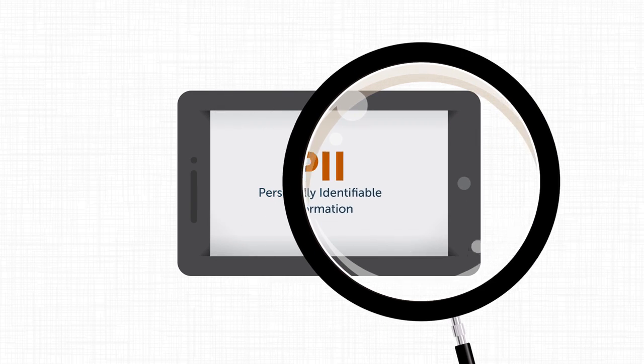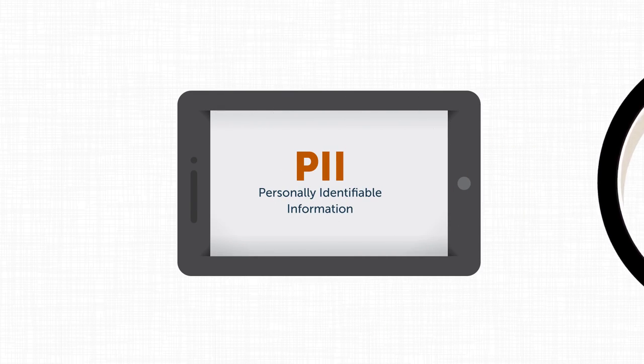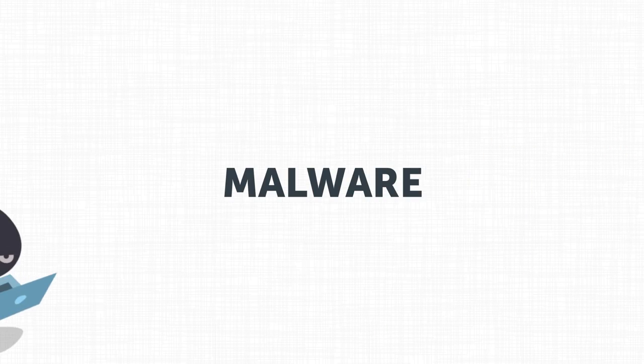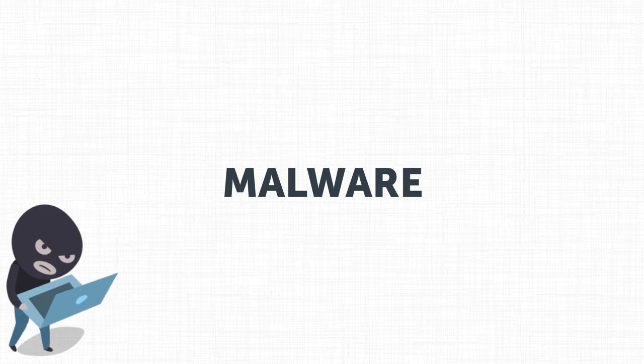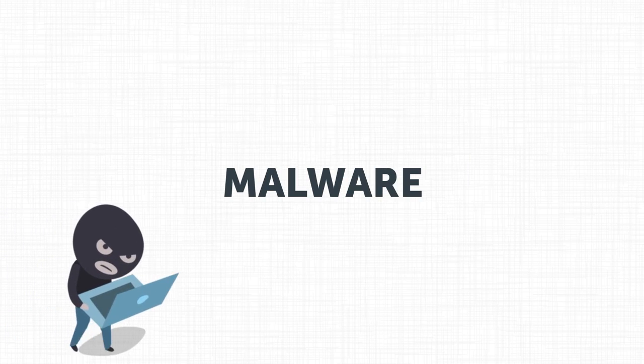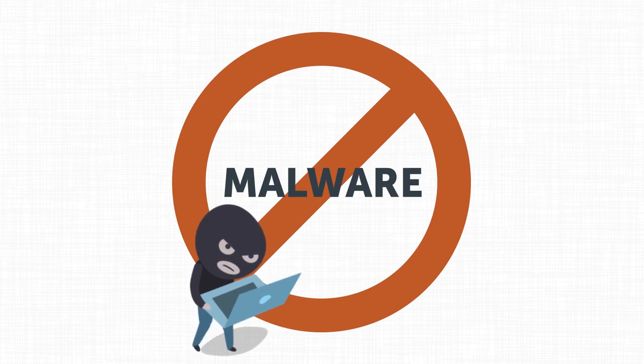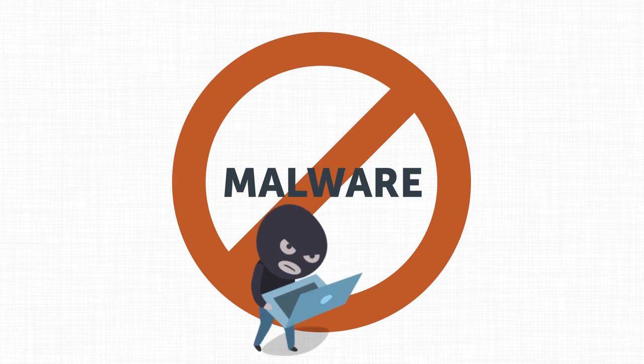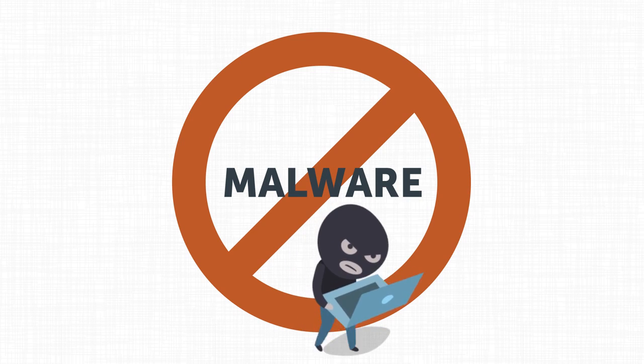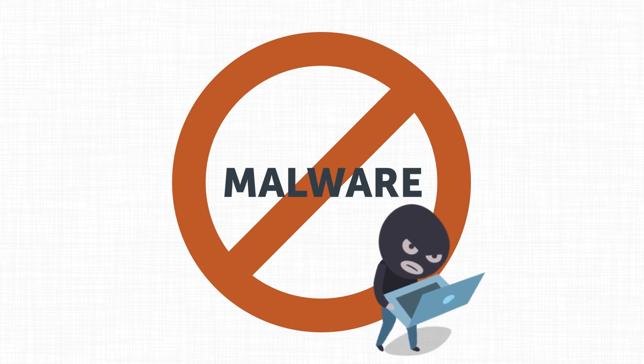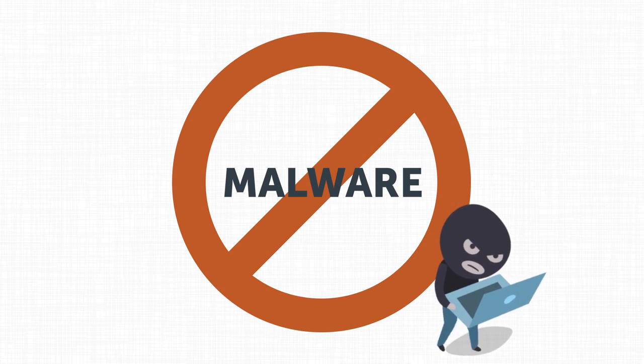The best way to combat malware is to try to prevent it from being installed in the first place. There are also ways to catch the problem early if criminals do succeed in infecting your system.